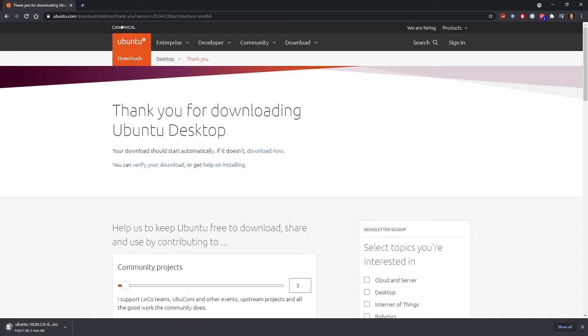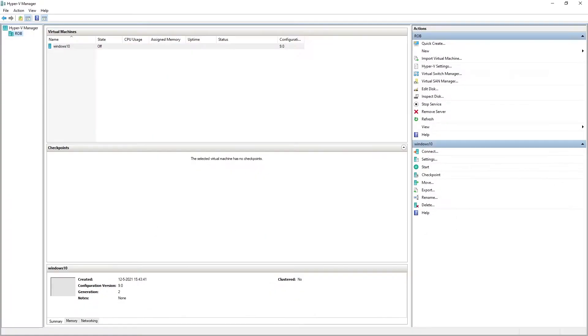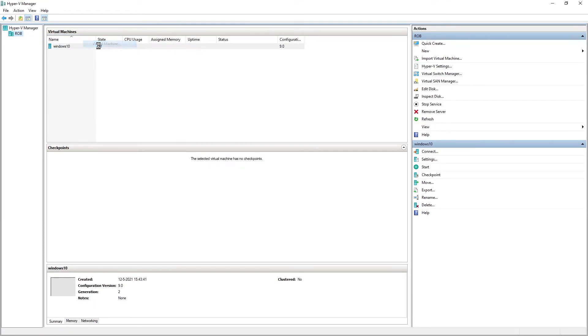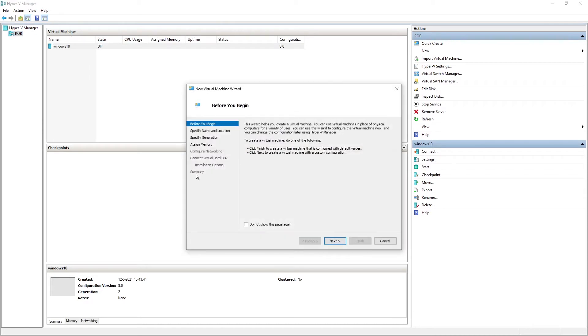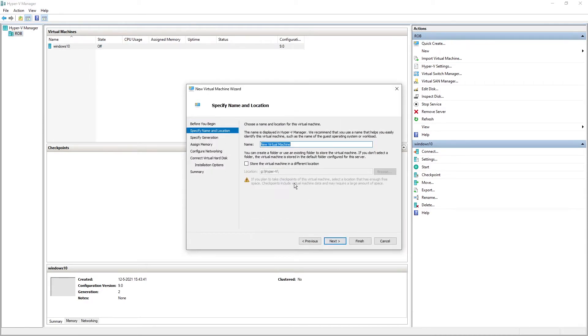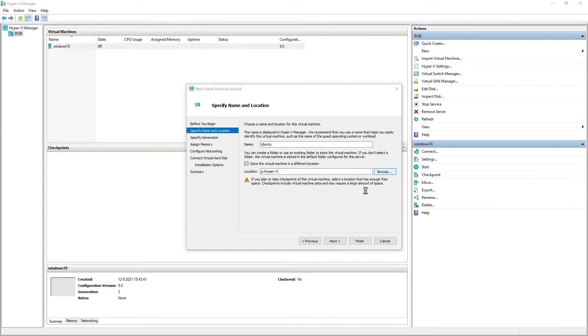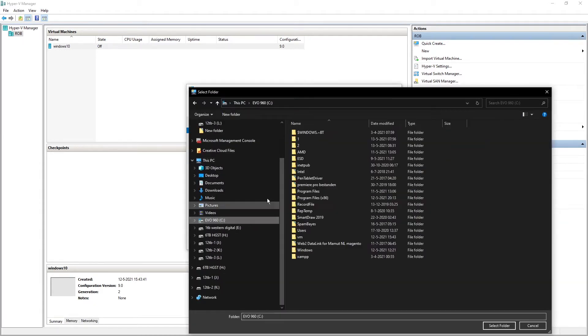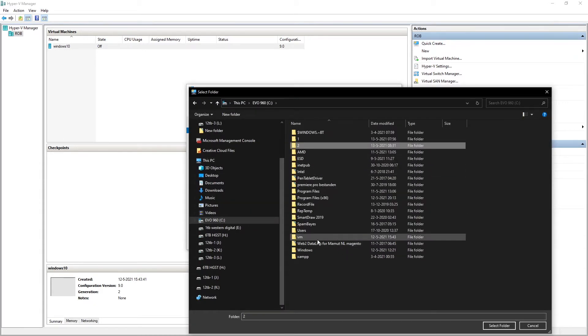Then you go to Hyper-V, click new virtual machine. Before you begin, you type in Ubuntu and store the virtual machine in a place where you keep your virtual machines.